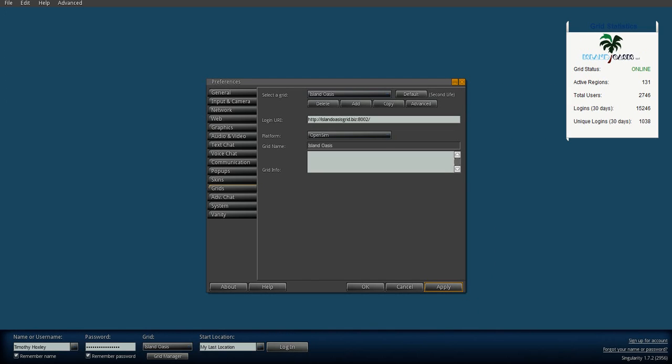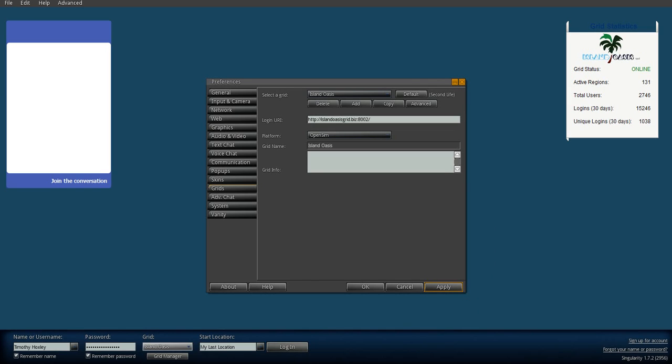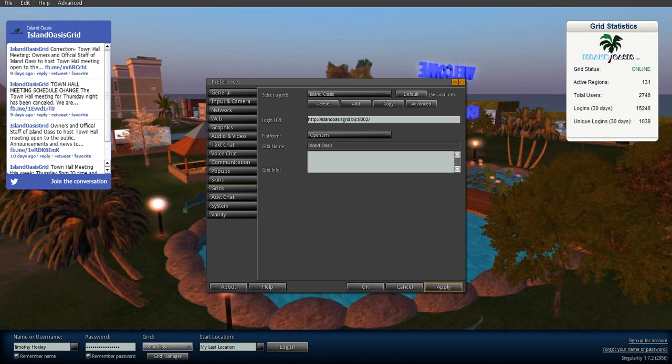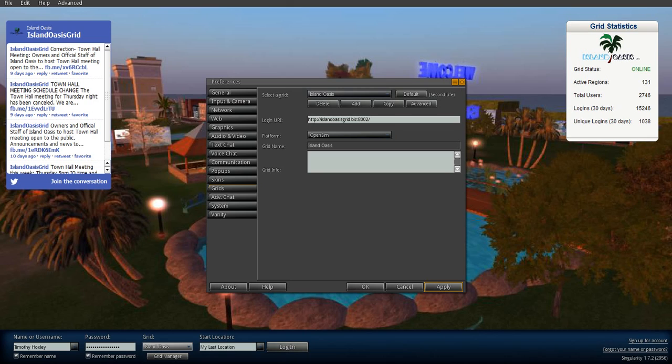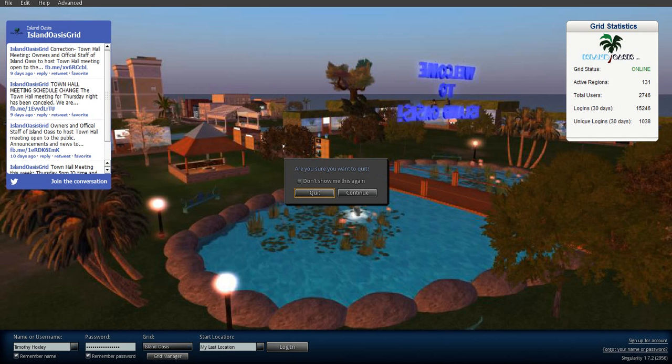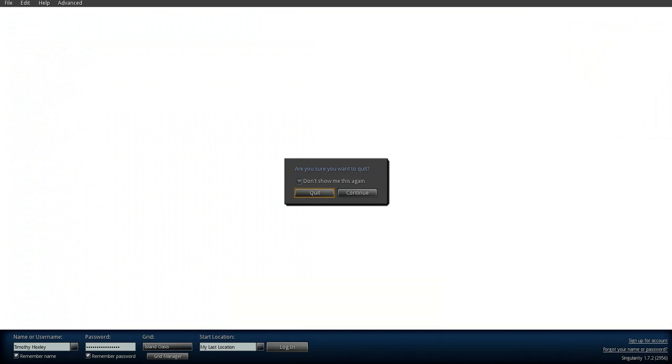It'll also automatically flip you over to this grid. However, there's another glitch with this viewer. When you add a grid, you need to restart the viewer, like close it, just go ahead and quit the viewer and then relaunch the viewer, and it will actually then allow you to log into the grid.